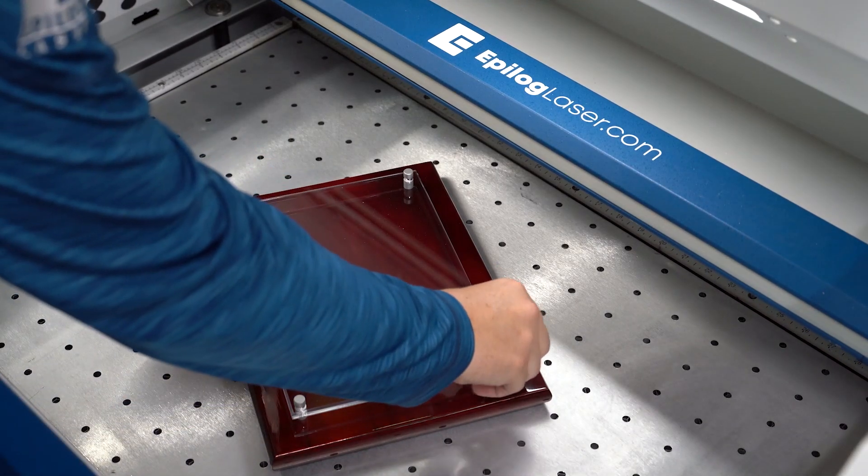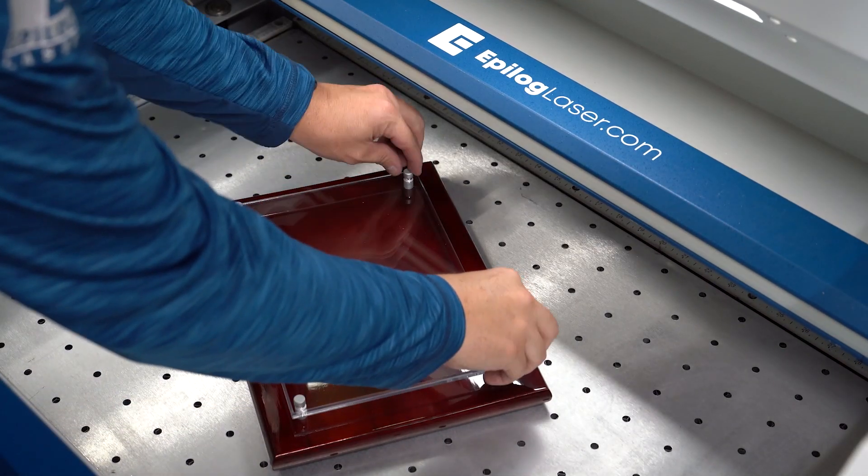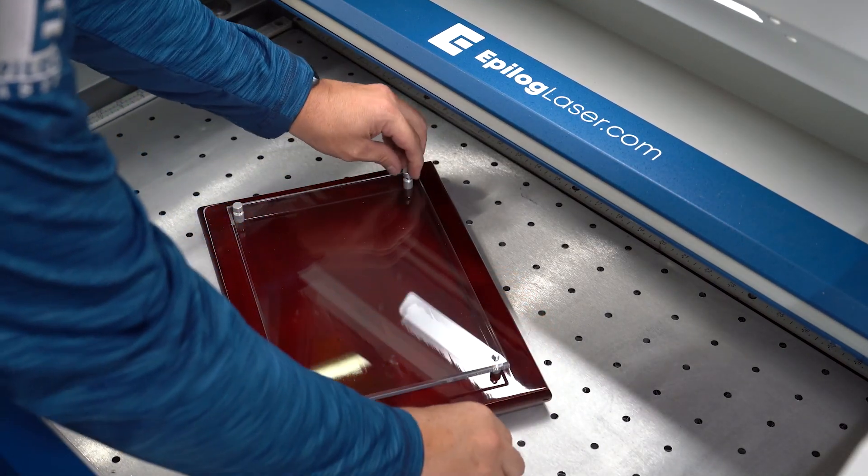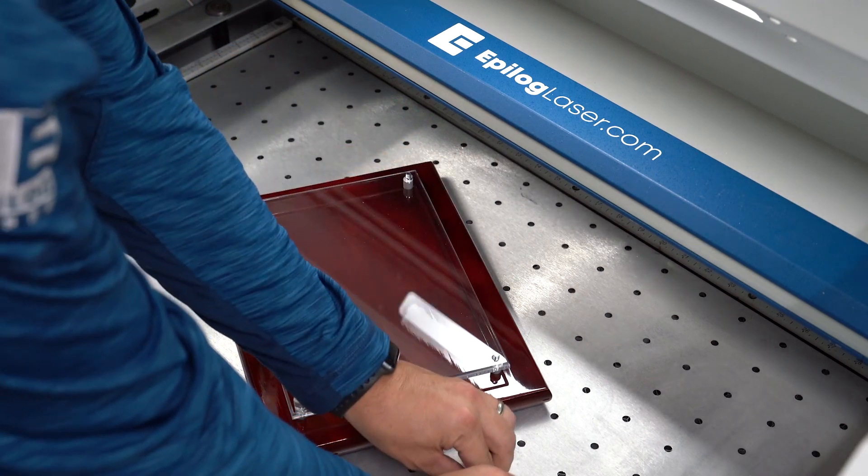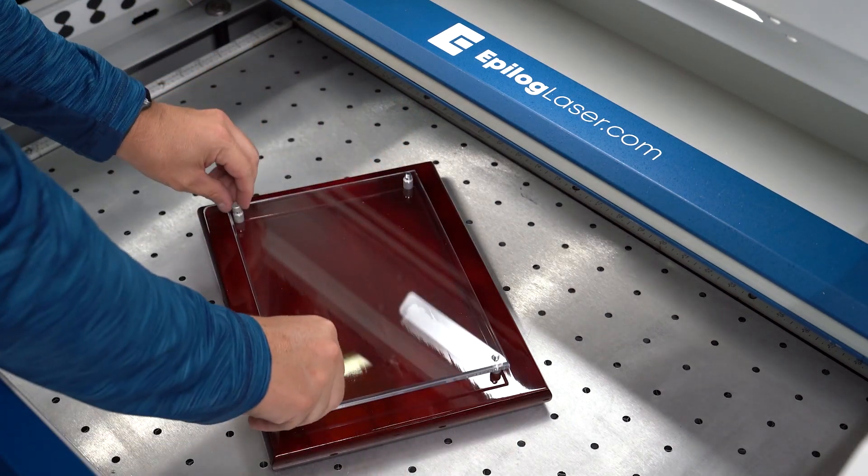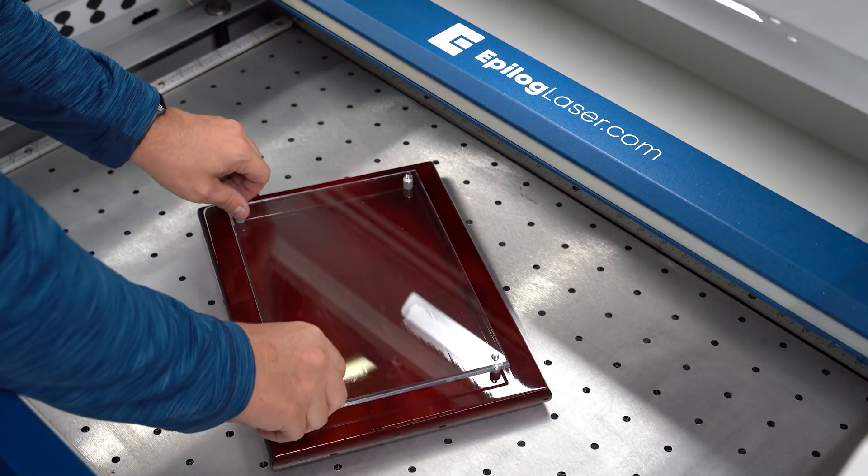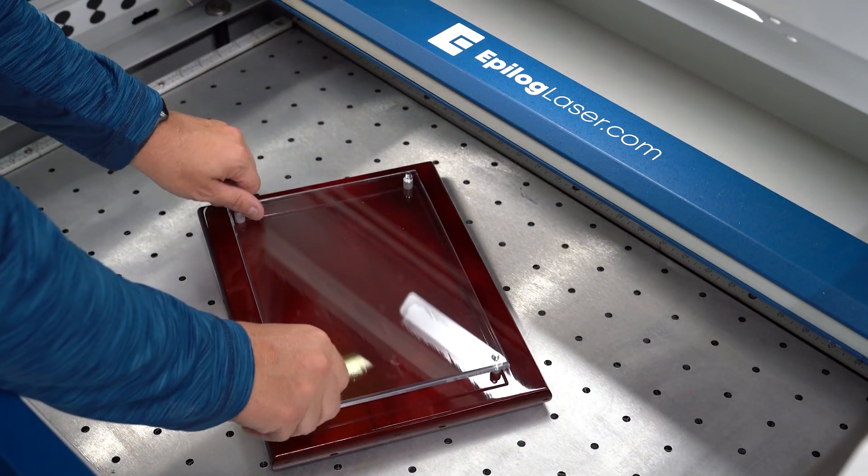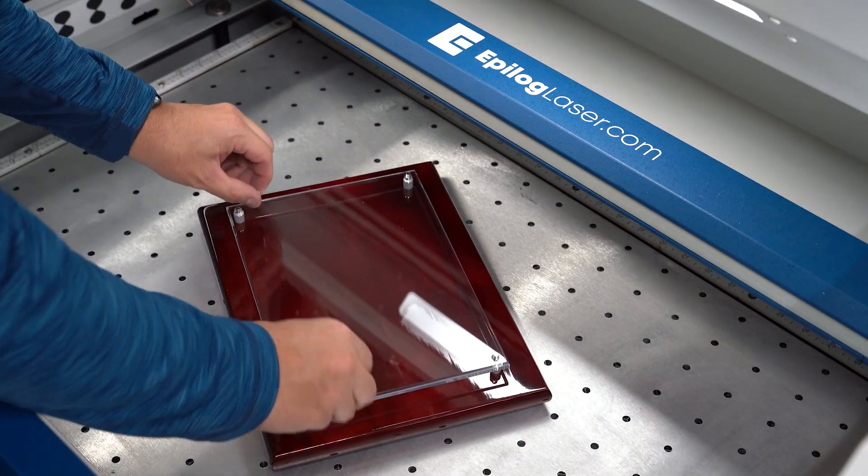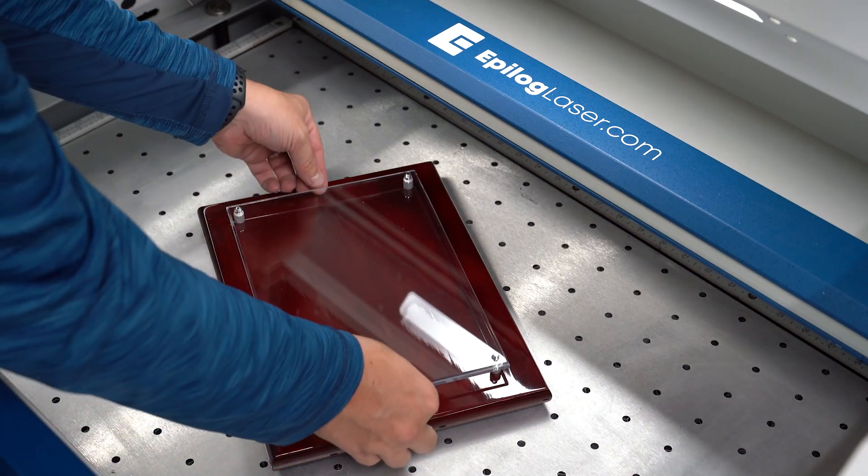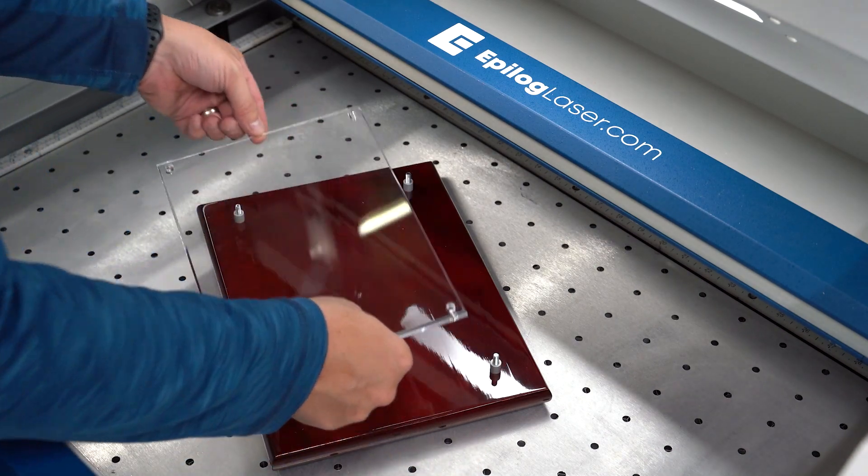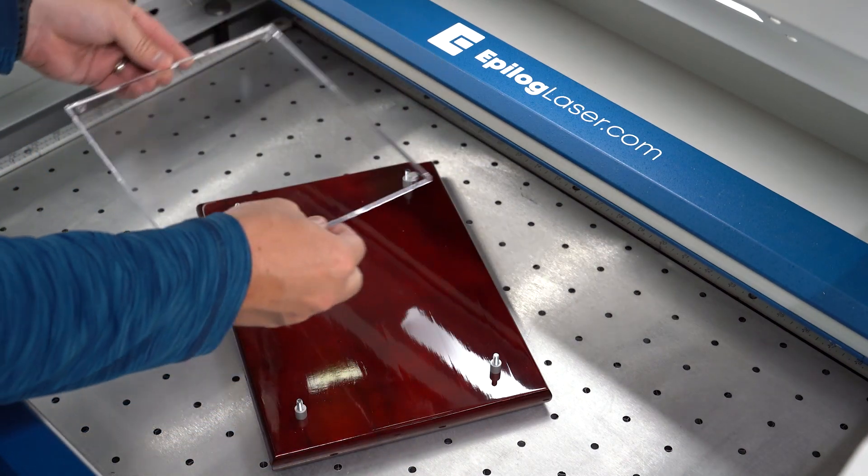Hello everyone and welcome back to the Epilogue Studio. Today we're making a laser engraved high school science award. This award consists of a clear acrylic sheet backed with offsets against a wood plaque with a nice red finish.